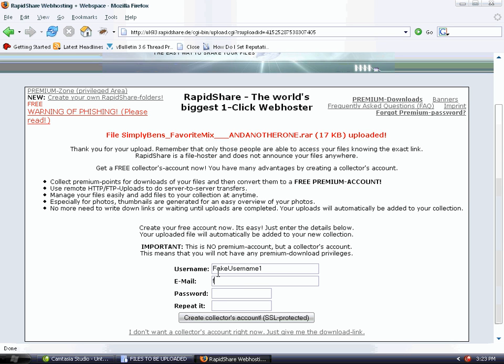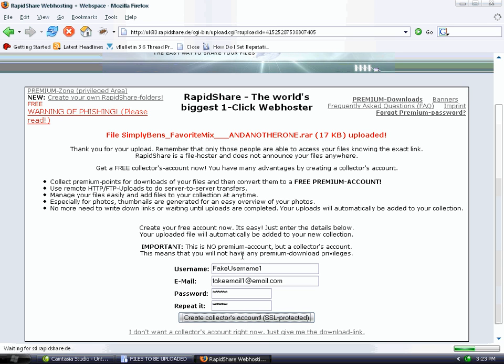Next, create a username and password. If you plan to upload again on this account, make a real username and password with a real email. We're making a fake one right now because I really don't care for this tutorial. Click 'Create Collector's Account.'